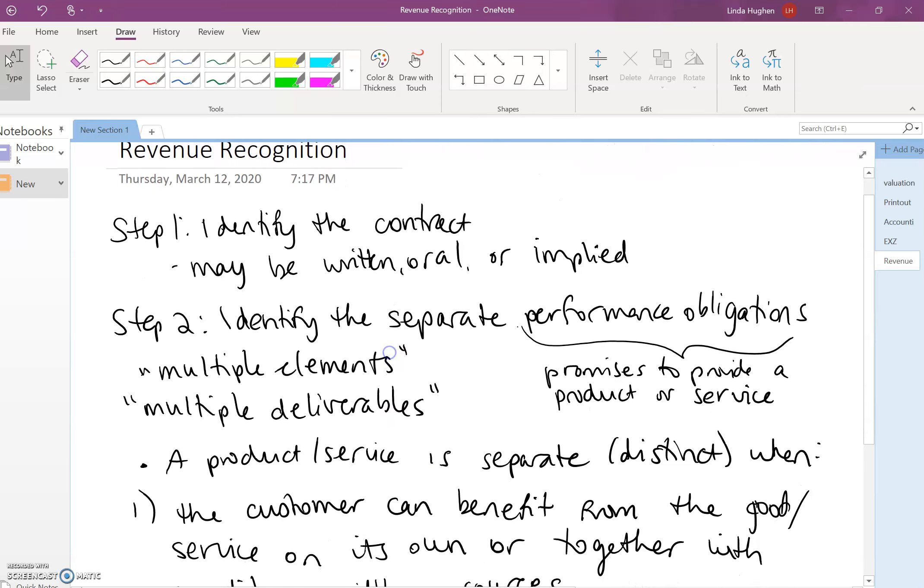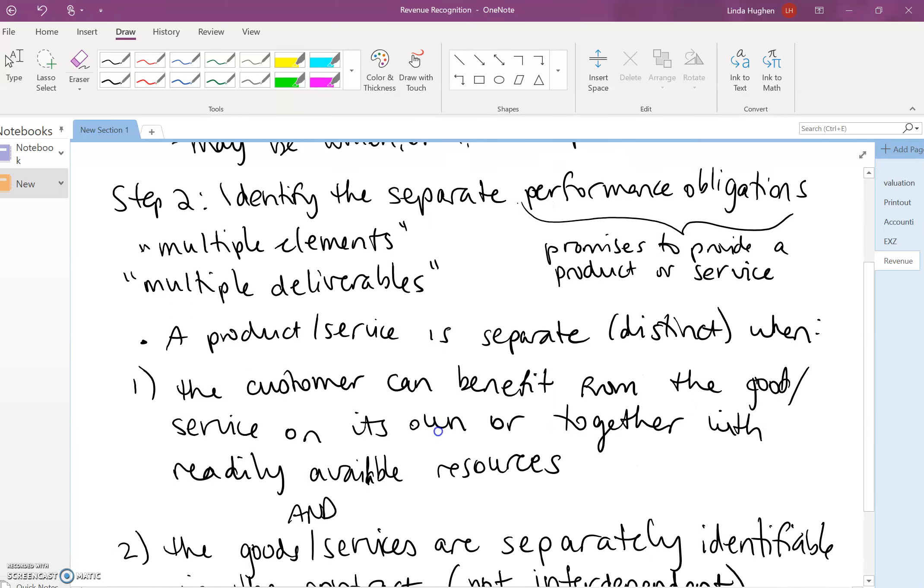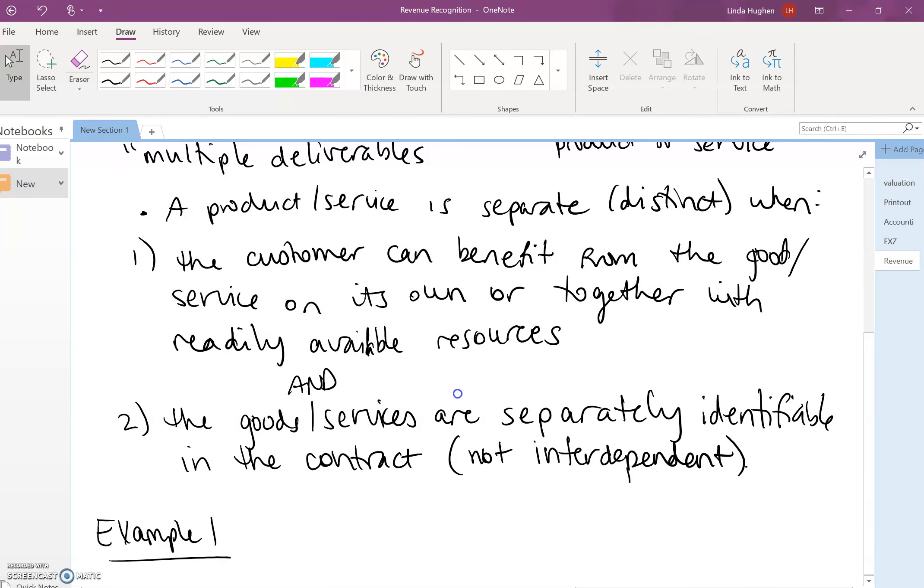So we need to identify the contract. Well, we see that there's a contract here. A purchase was made. Identify the separate performance obligations.